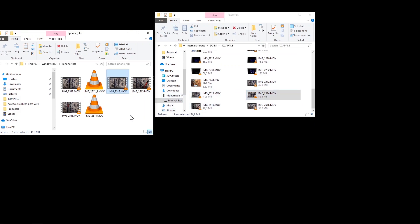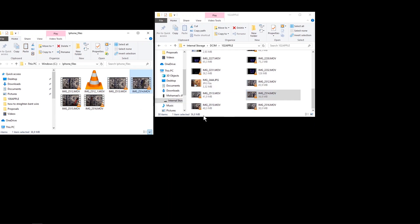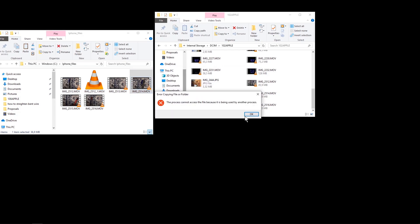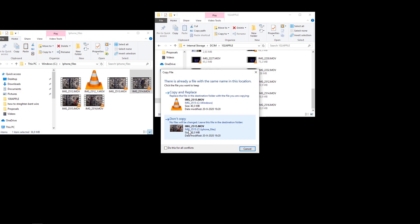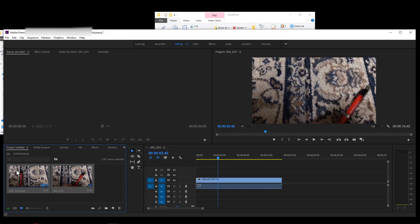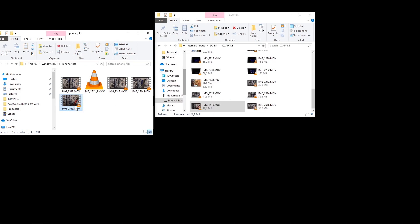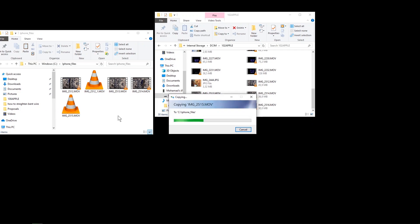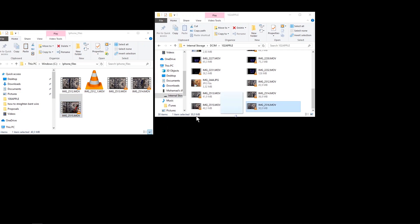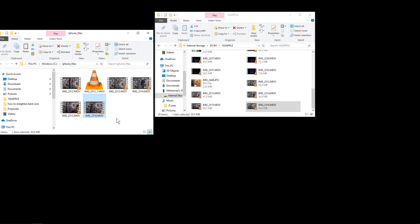This is obviously a very inefficient method, but it works if you have no other option. After restarting once more, the last file can be transferred. For new files recorded with Most Compatible format, there is no issue at all — they transfer easily. That's how you transfer your files from your iPhone to your computer and overcome this error.